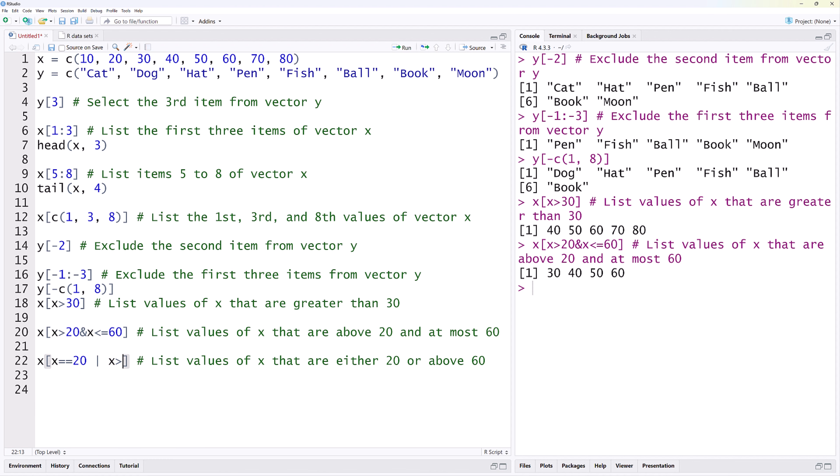Then, X greater than 60. Running that gives 20, 70, and 80 as expected.